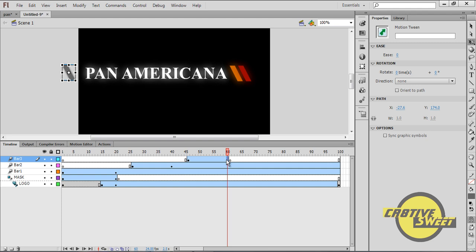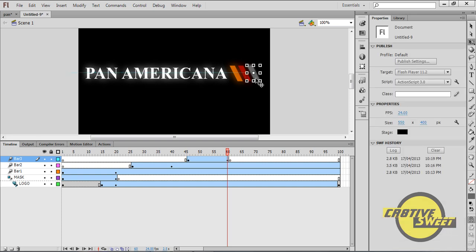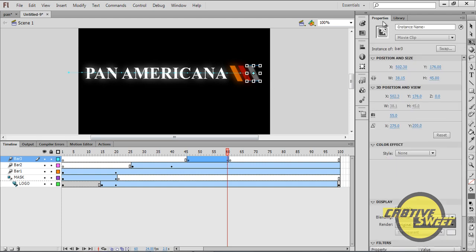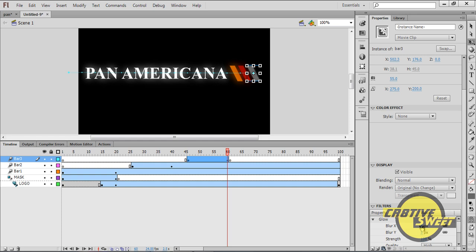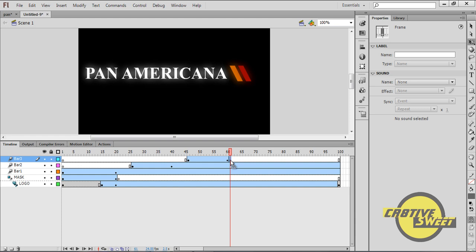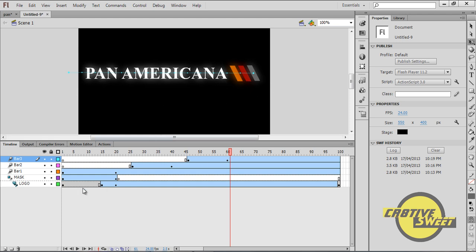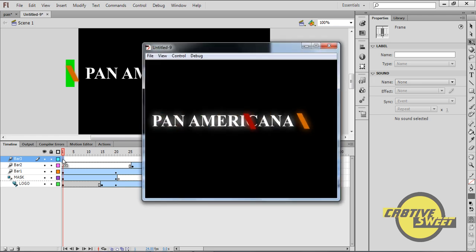On the 60th frame, I'll hold Shift and drag bar three across to meet its siblings and align it. I'll then go to Properties and change the blur to twenty pixels. I'll click on the 61st frame of bar three and clear that keyframe. Now with all three bars in place, if I hit Control and Enter, you'll see the animated logo starting to take shape.